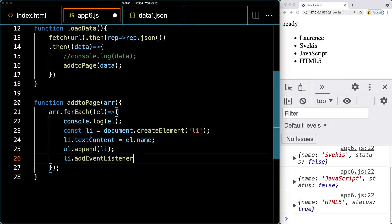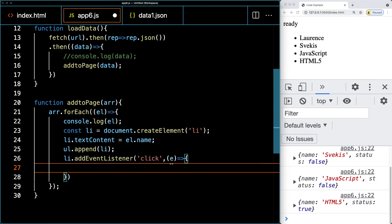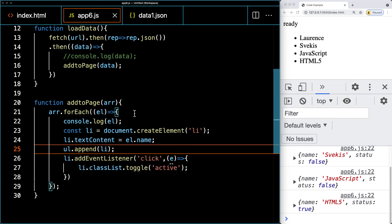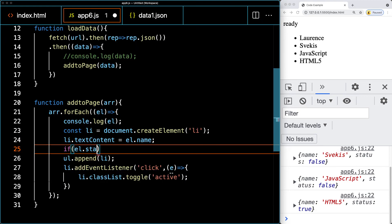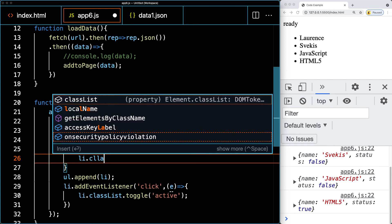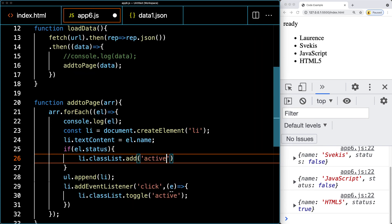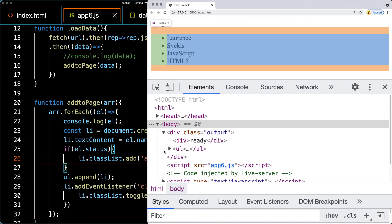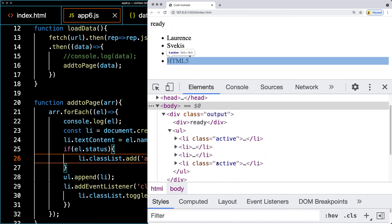Let's make them clickable by adding an event listener for the click event. On click, we want to toggle a class — using classList.toggle on the list item to toggle the class 'active'. Then as we loop through and add items to the page, we check each element's status: if the status is true, we add the class 'active' to that list item's classList. Looking at the HTML output, we can see 'active' is correctly applied to the two items that are active.